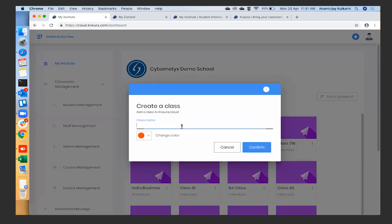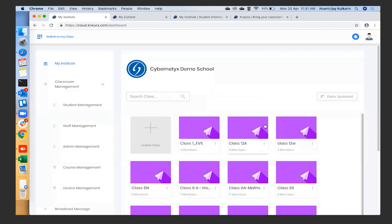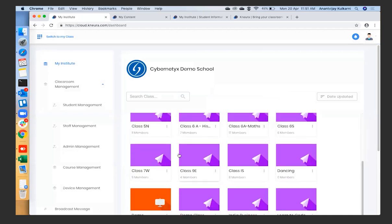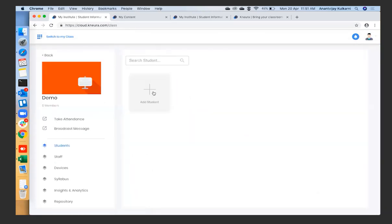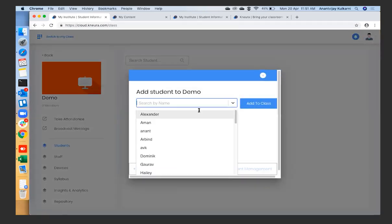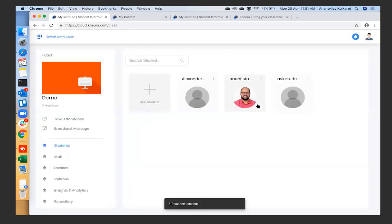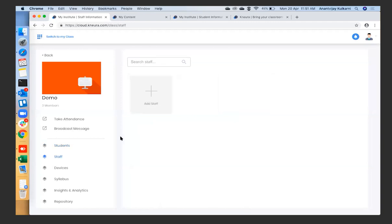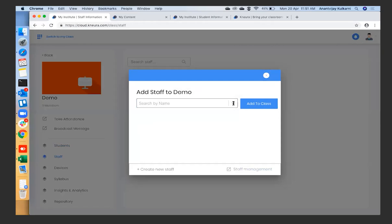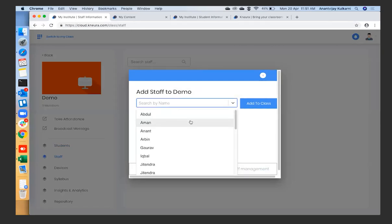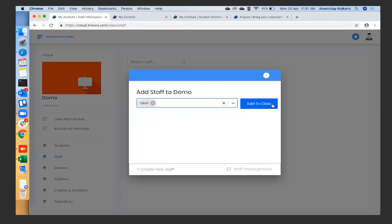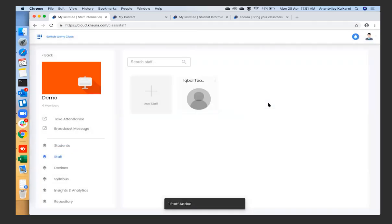The class gets created. Now I can go here and select the students who will be part of this class and add them. They are now part of the class. Similarly, you can select which teachers will be part of this — there can be one teacher or multiple teachers. You can add all of this and you'll be done.